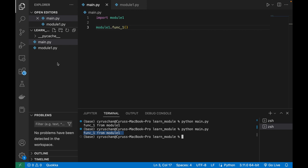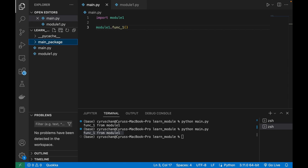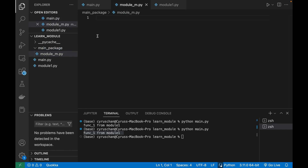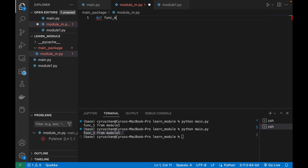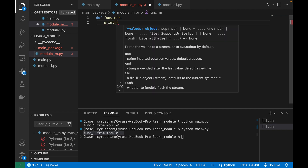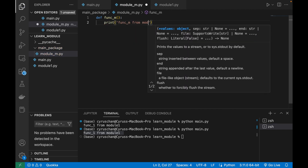We create a folder called main_package and inside it we create a file called module_m.py. Inside this file we create a function called function_m, which simply displays 'function m from module m'.